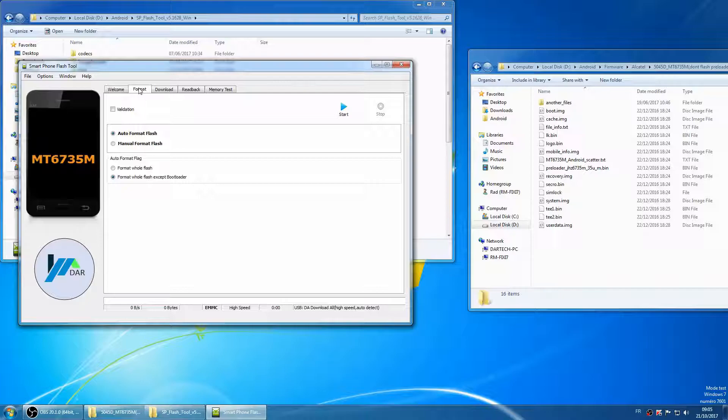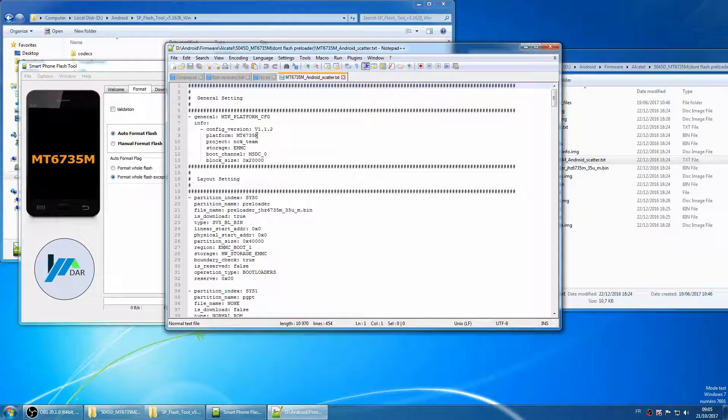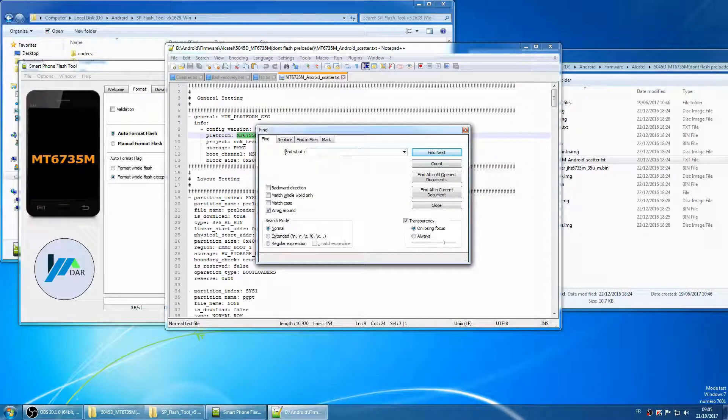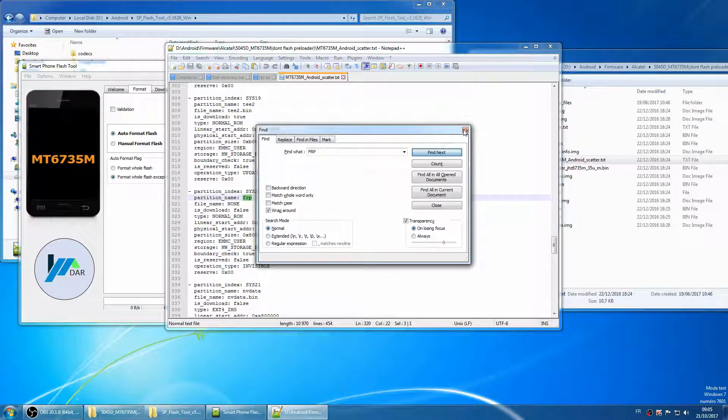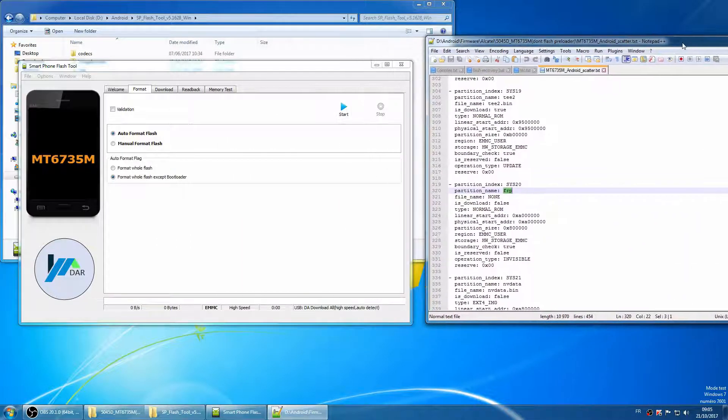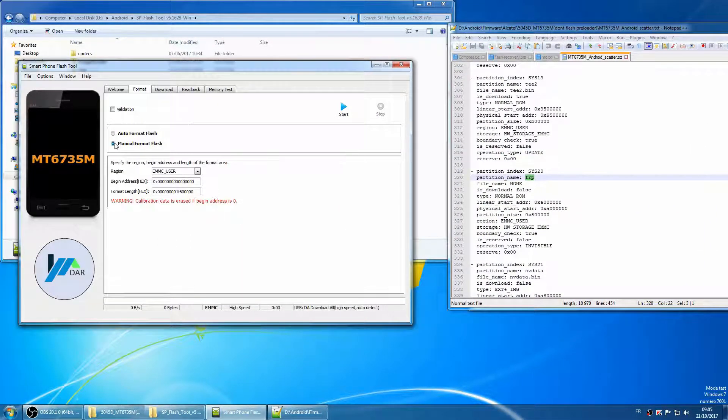Now let's take a look at that txt file. As you can see, it contains some configuration related to your phone. Now let's look for FRP. From there you will find a physical start address and the partition size.